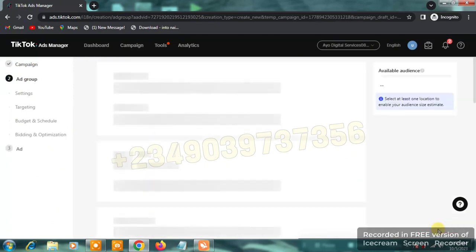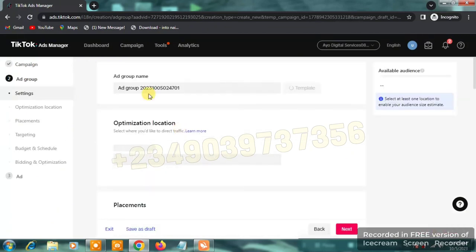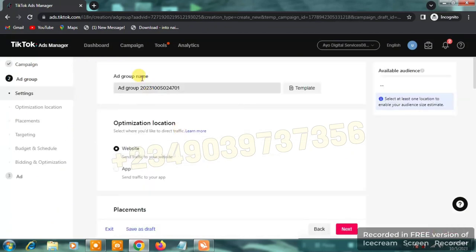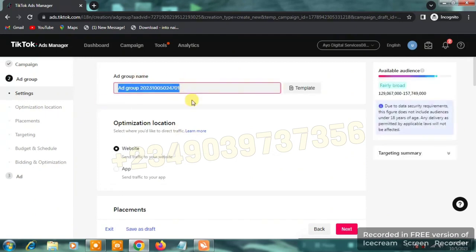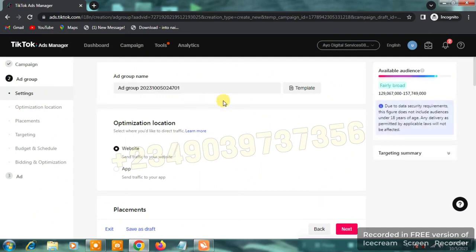The next page is where you set up your ad group. You'll see the ad group name — since we've already named the campaign, this doesn't have a major effect, so just leave it. For the optimization location, select 'Website,' which means send traffic to your Shopify store or whichever website you've created for international buyers.